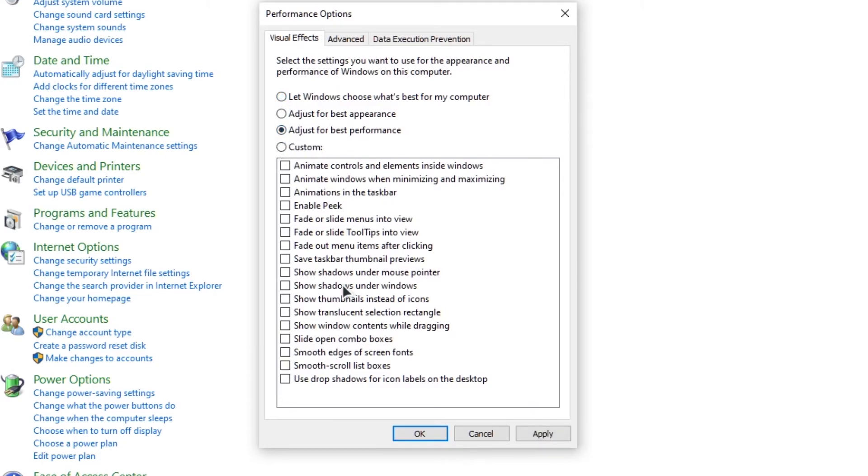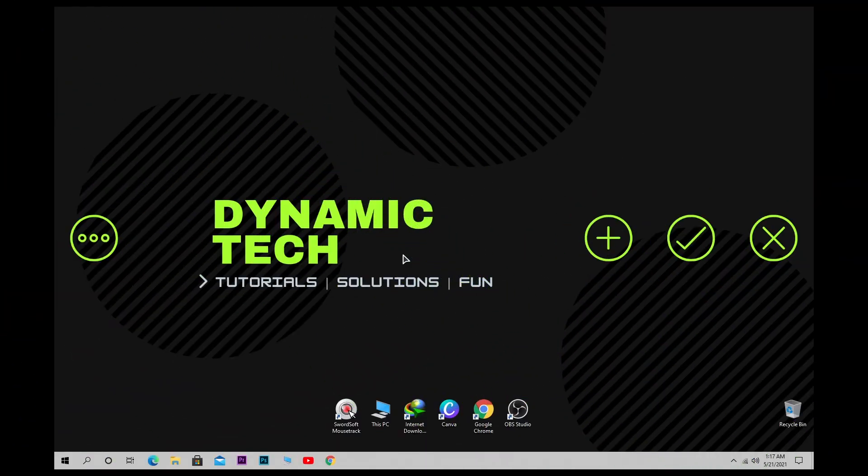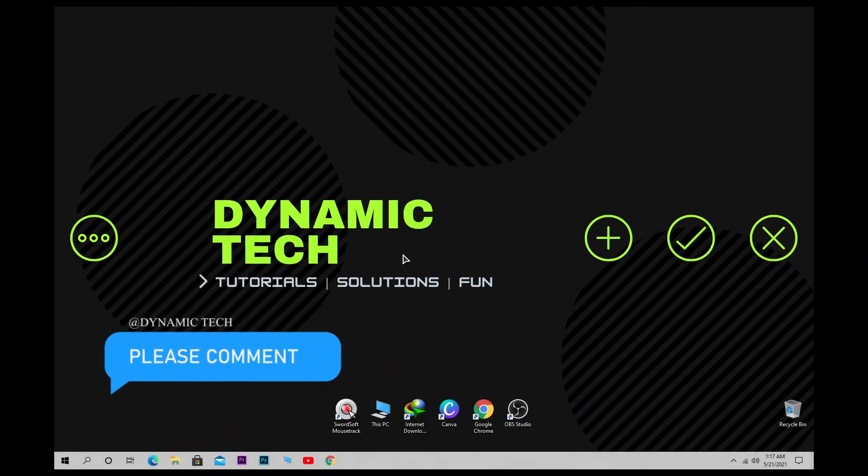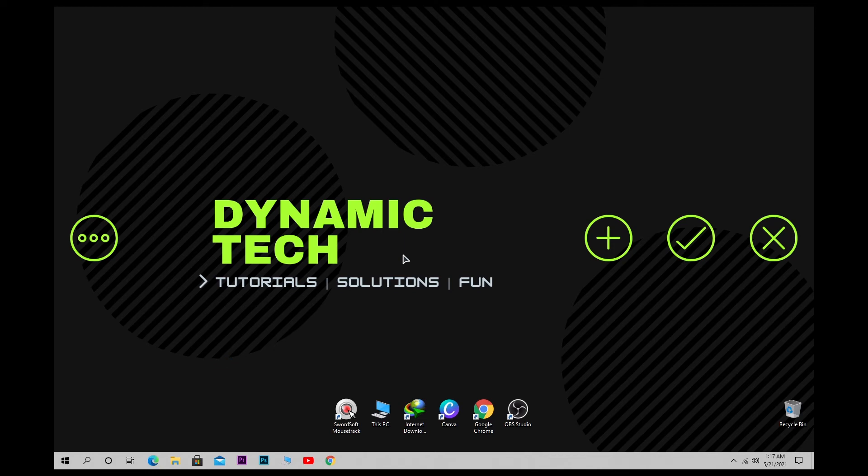And also click on Apply. If you like the video, then let me know in the comments and don't forget to support the channel by subscribing. See you in the next video.